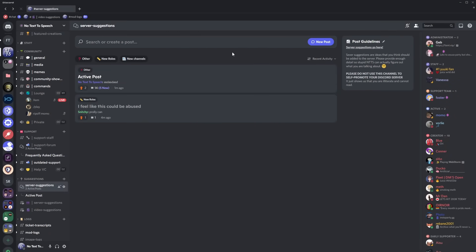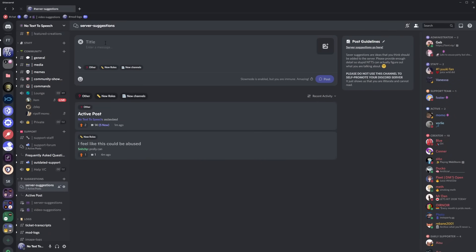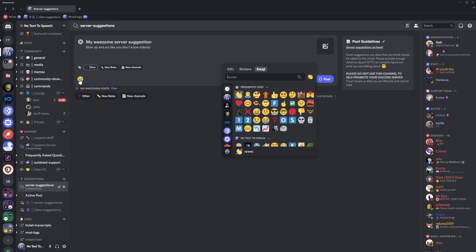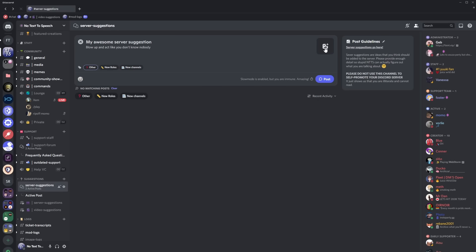But if you want to make a post all you need to do is click on the new post button and now you enter in a title. You enter in your message and once you enter in your message it might ask you to put in a tag and this is depending on how the server owner has set up the forms channel but you may need to enter in a tag so pick the most relevant tag and you can add emojis using the emoji picker and you can add an image up here.